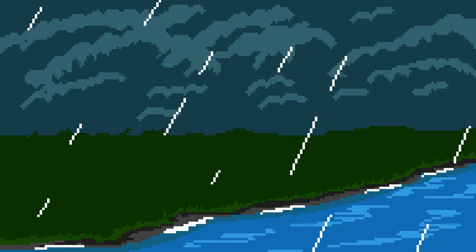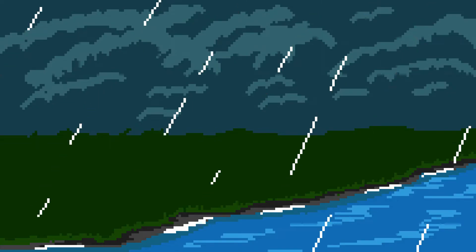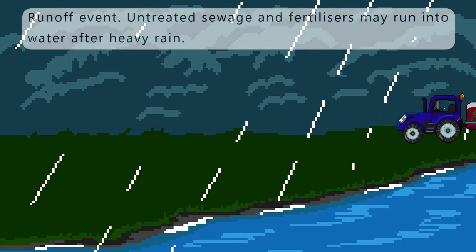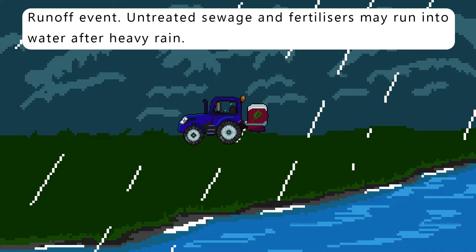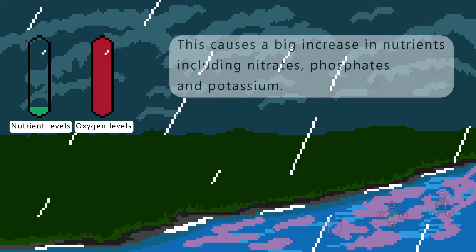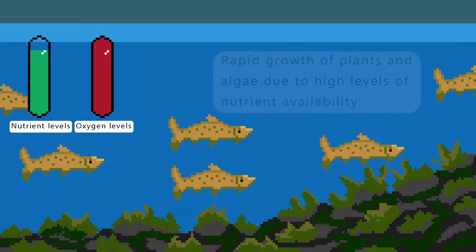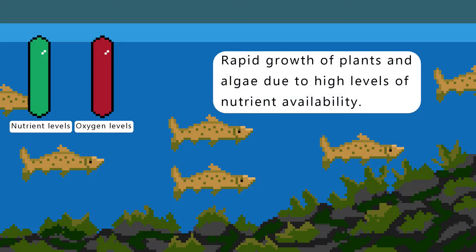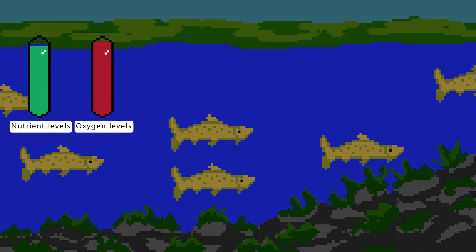Here is the sequence of events that leads to this. Fertilisers and untreated sewage enter the waterways because excess rain and bad timing of fertiliser application causes nutrients to flood into the water. This causes a big increase in nutrients including nitrates, phosphates and potassium. The surface plants and specifically surface algae experience rapid growth, utilising the abundant availability of nutrients.